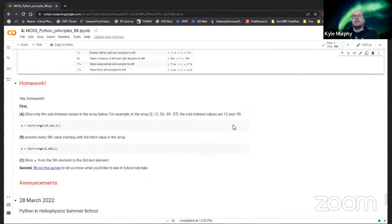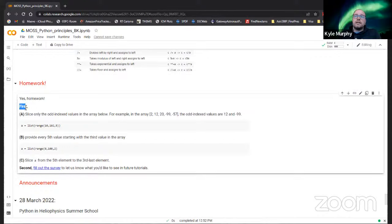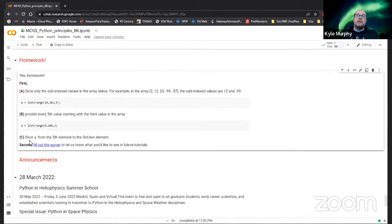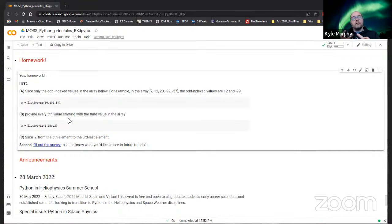That brings us to the end of today's tutorial - we've managed to stay on time. We do have a little bit more homework. One of the biggest differences you'll see in Python versus other languages is slicing, so there are a few simple exercises to work through to get an idea of what slicing and indexing is like in Python. We also want to focus on filling out the survey - let us know what you want to see in the future and what other tutorials you'd like.